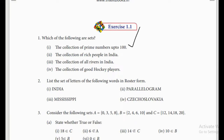Next one: 'the collection of rich people in India' — is it a set? Those who are rich today can be poor tomorrow and vice versa, so it is not well-defined. It is not a set. 'The collection of all rivers in India' — you know there are so many rivers in India, and that is well-defined, you cannot change it. 'The collection of good hockey players' — we cannot say who is a good player because performance changes, so it is not well-defined and not a set.